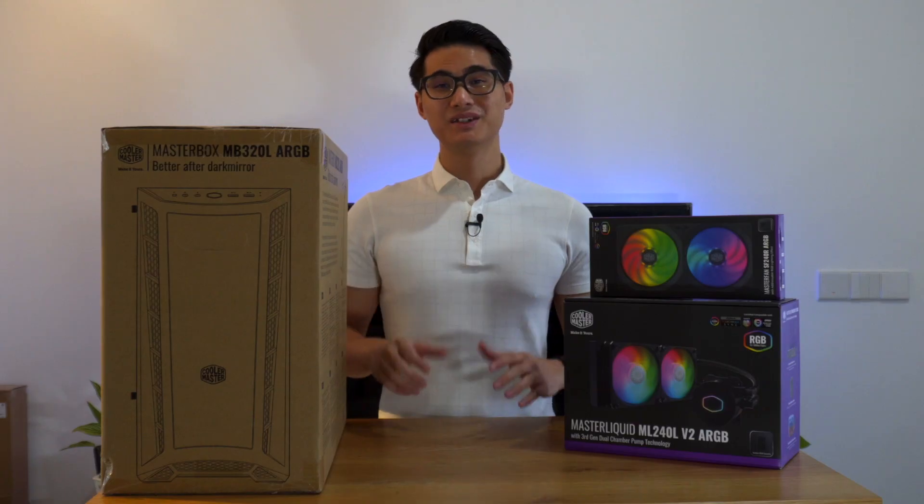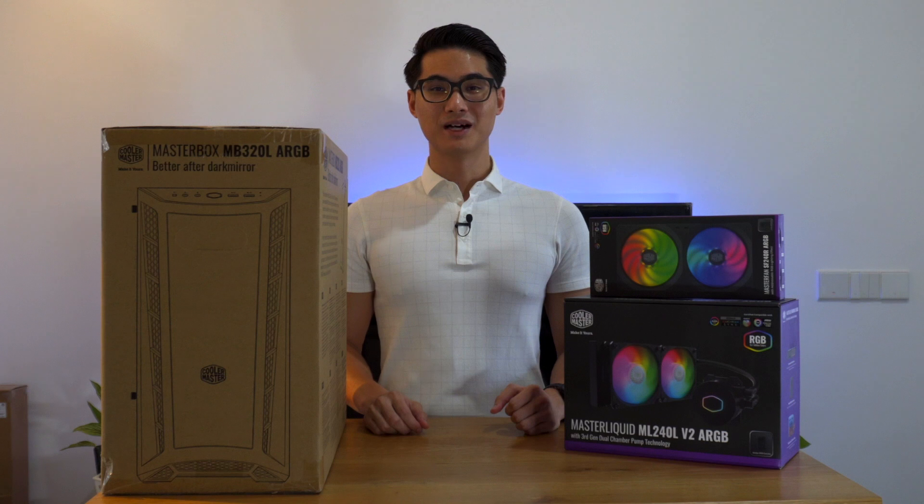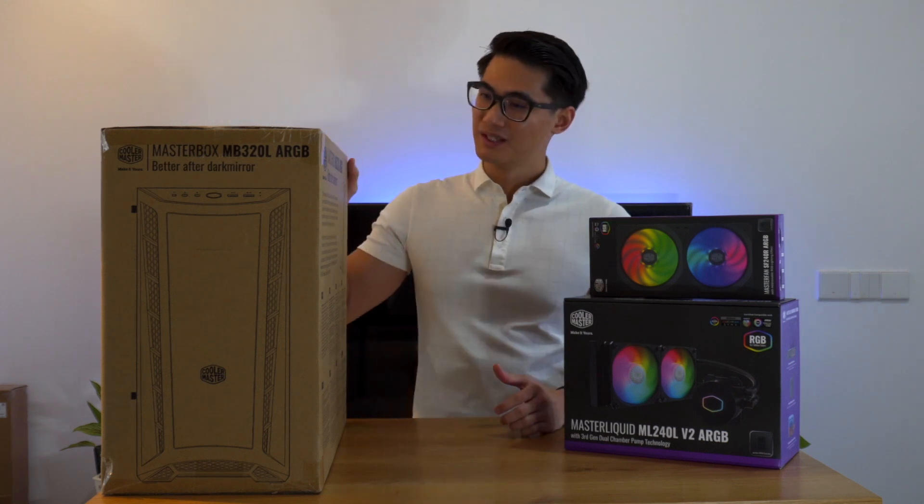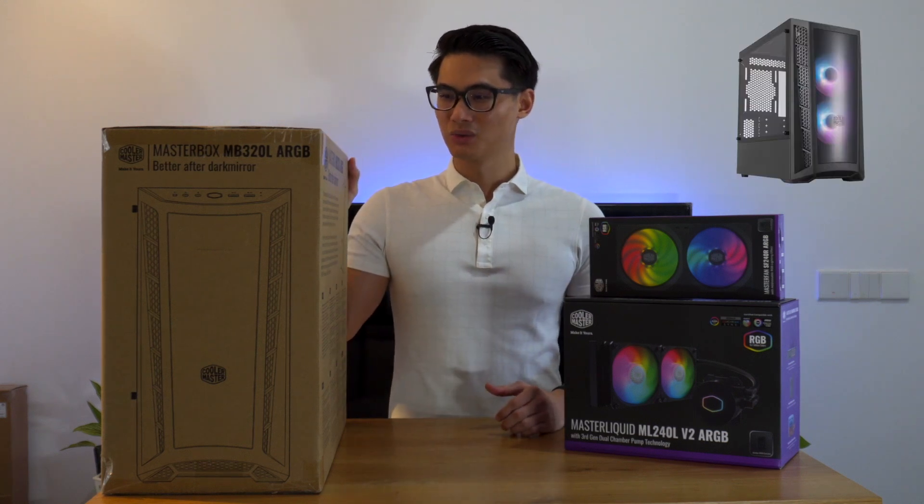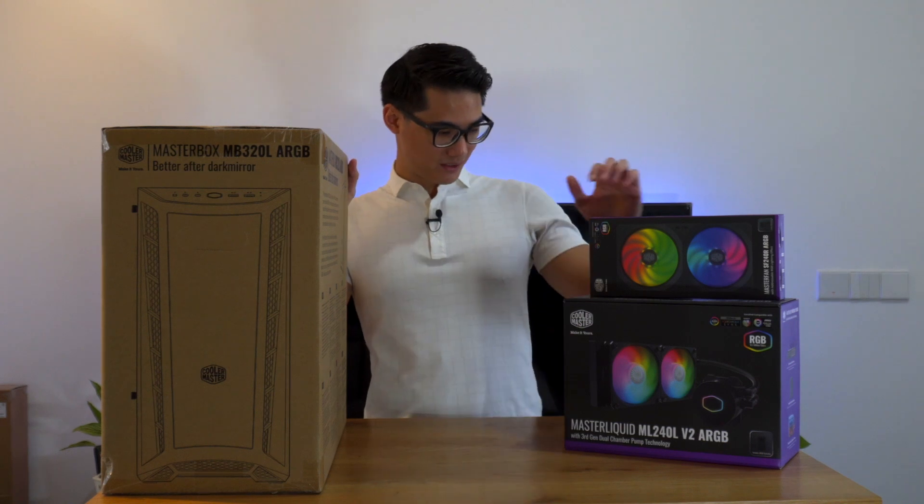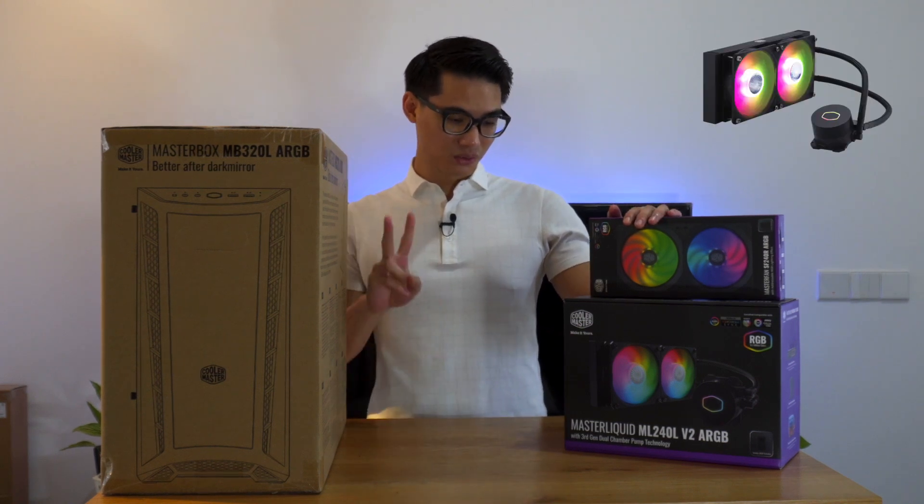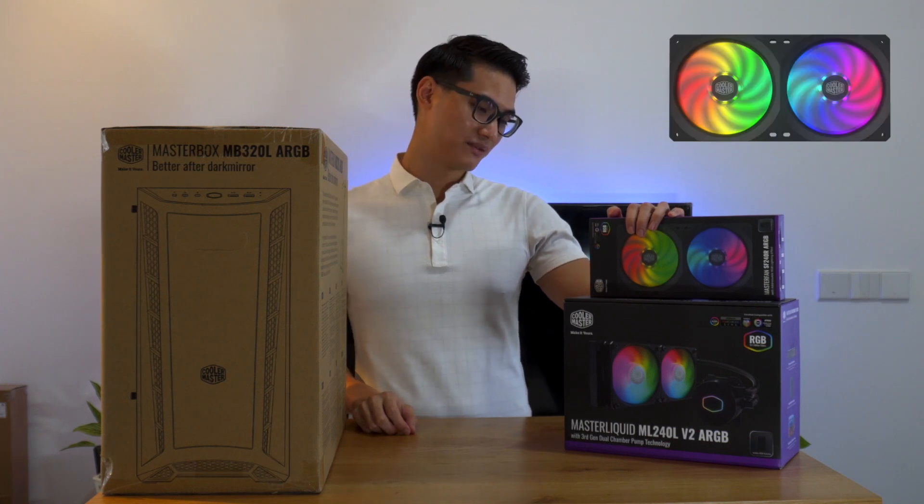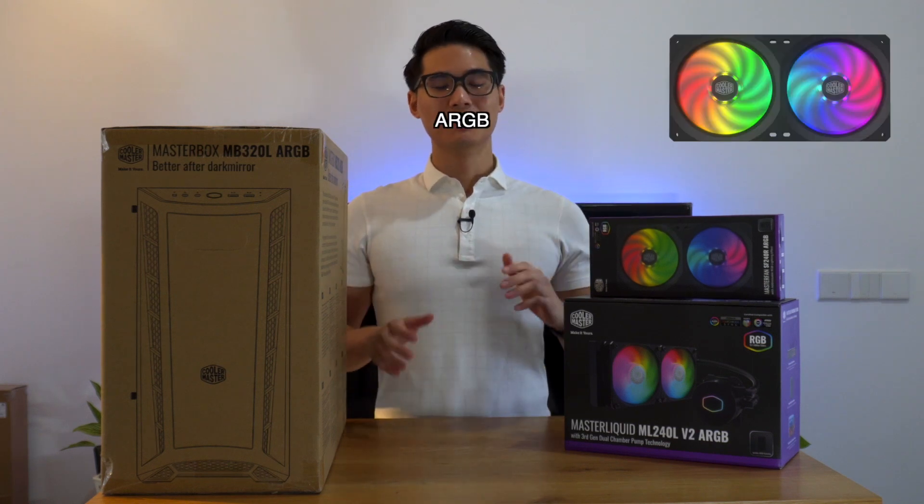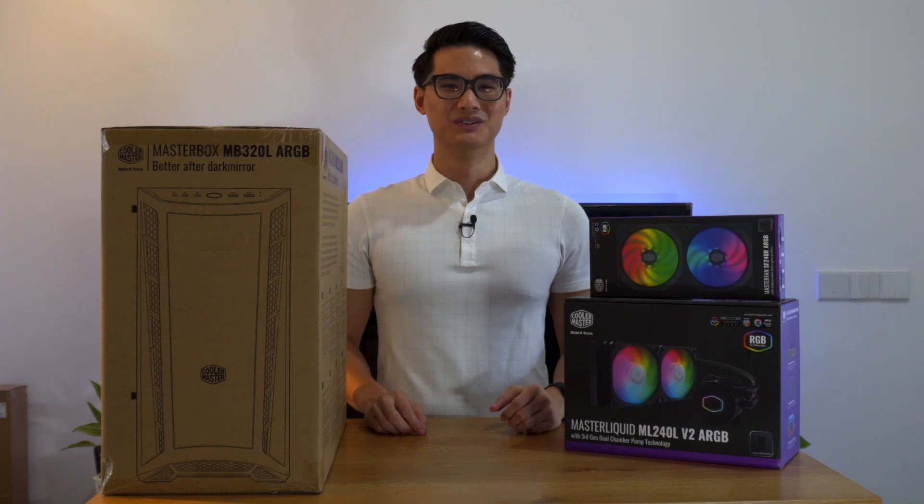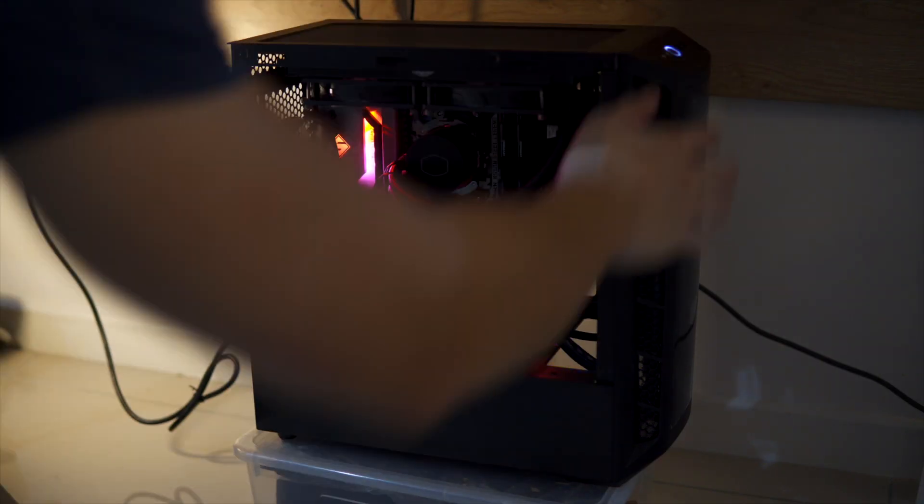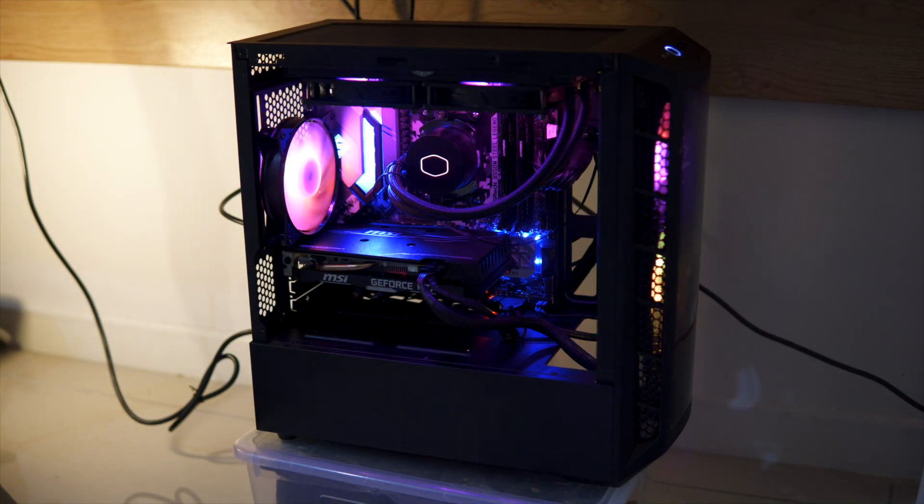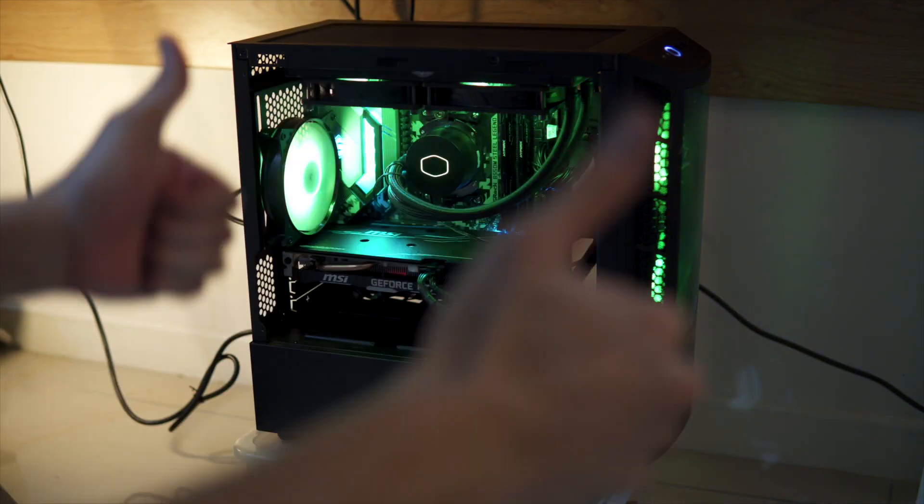This video is in collaboration with Cooler Master Malaysia. They've sent over the Masterbox MB320L ARGB, the Master Liquid ML240L version 2 ARGB, and lastly the Masterfan SF240R ARGB. Wow, that is a mouthful. This build is going to be lit, literally, from all the ARGB included for this build.